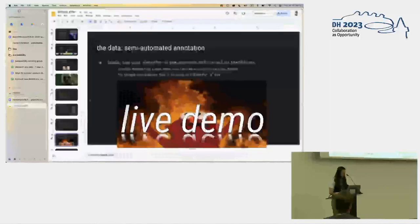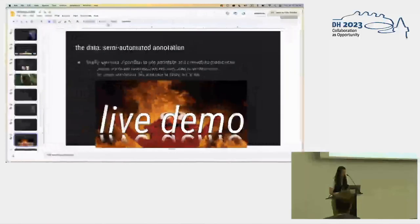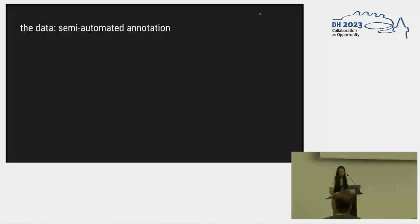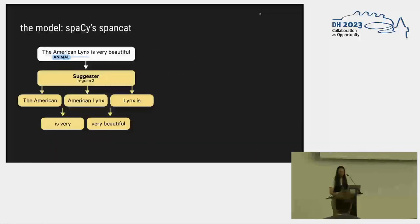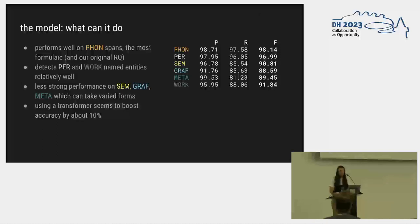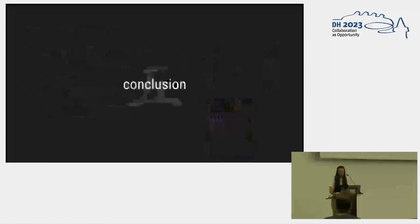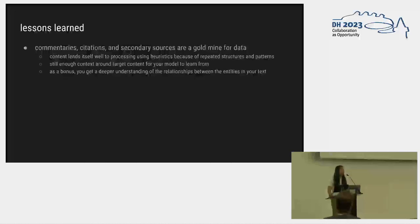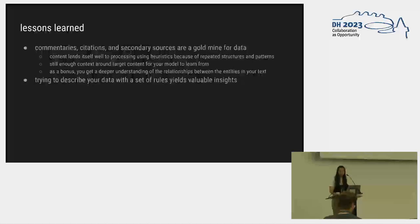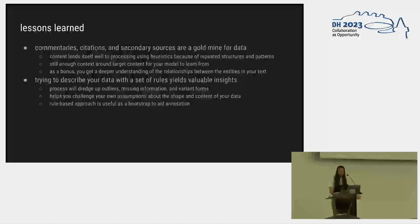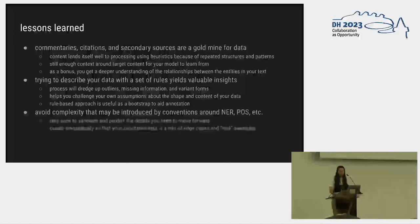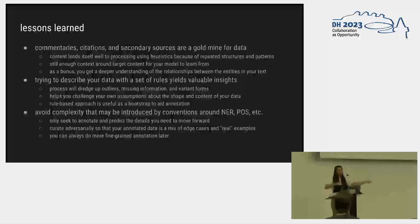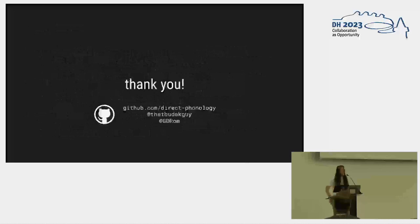I'll wrap up. Here's what I'm really arguing, I guess, with this demo. I used spaCy span categorizer. This is the performance for each of the things. Why do I think it did well? Because secondary sources are a really good source for training data. They're formulaic. You can write algorithms that describe them really well. And as a bonus, you get a deeper understanding of the relationships between things in your text. Trying to describe your data with a set of rules is a great process because it dredges up all the outliers, the things that you don't know, and it helps you challenge your own assumptions about the shape of your data. And finally, you can do better if you just try to avoid complexity and just only annotate and predict the things that you need to move forward. Curate adversarially so that your annotated data is a mix of crazy edge cases and real examples. And you can always add more details later. Thanks.